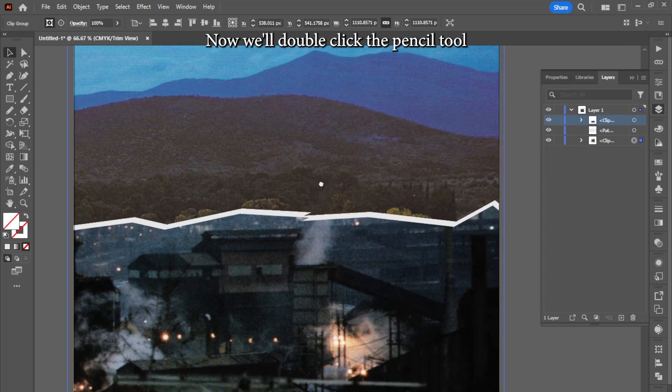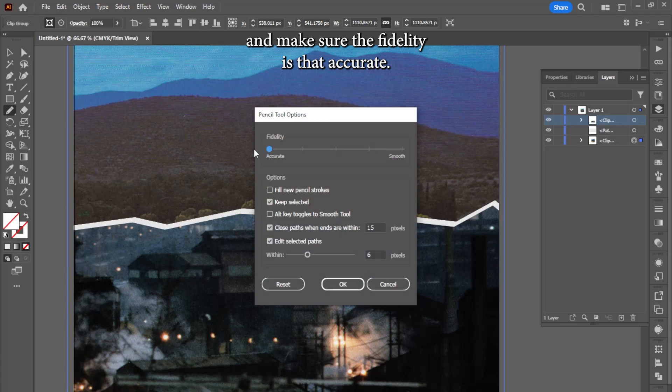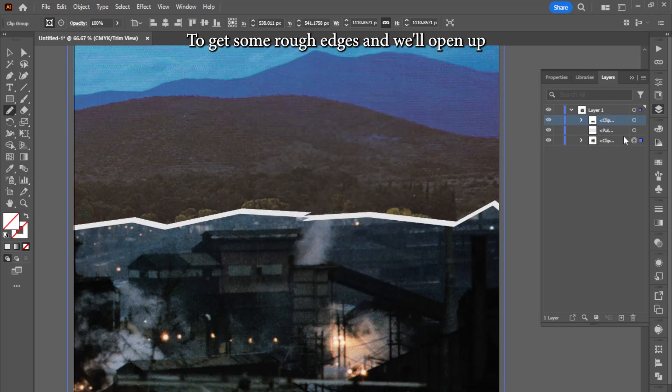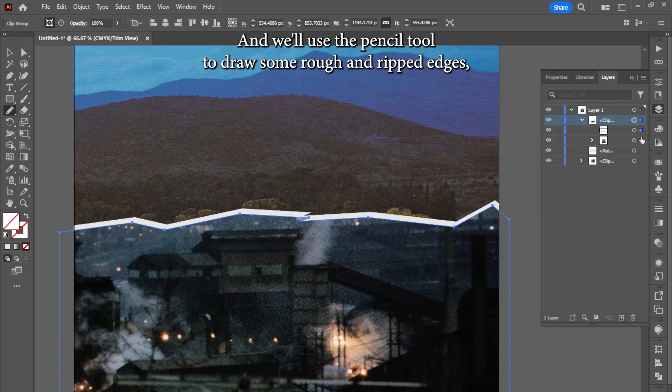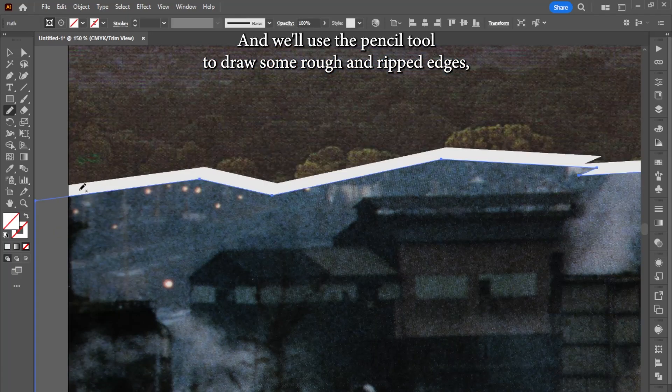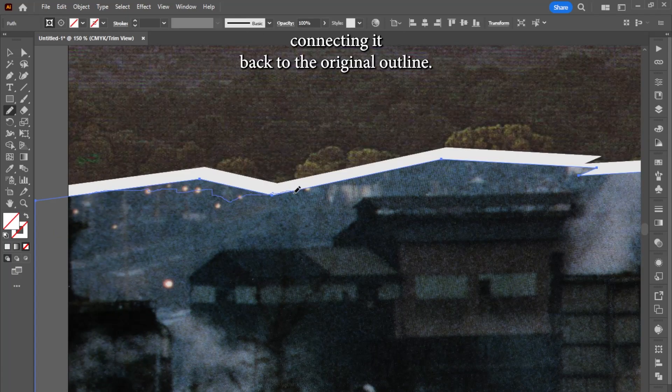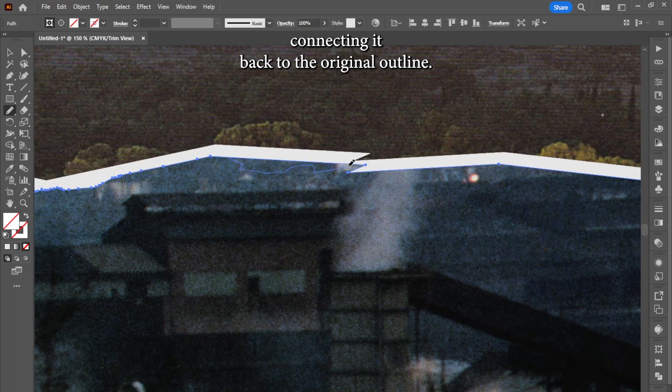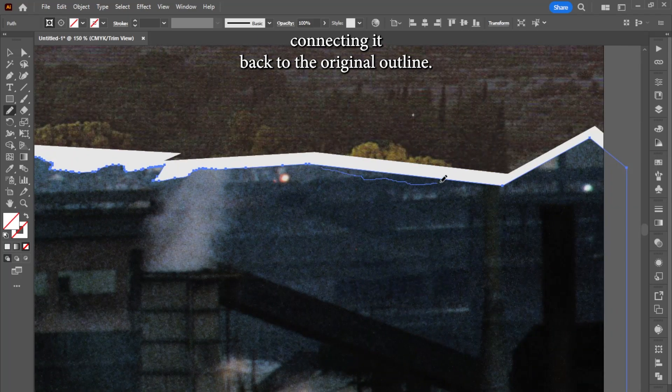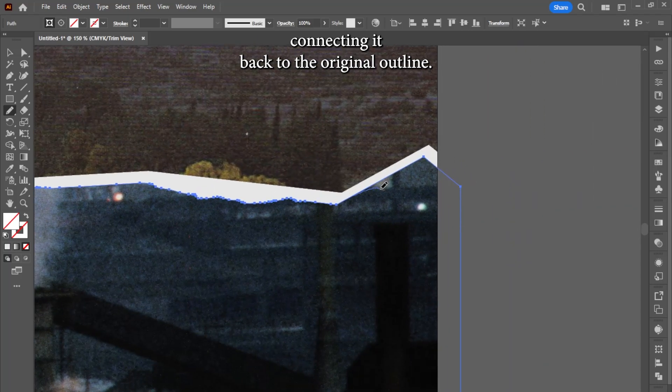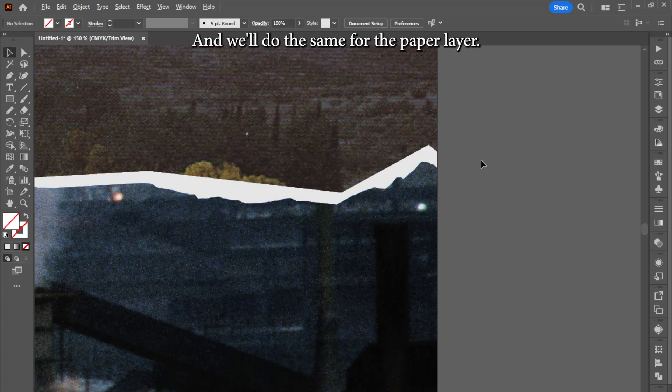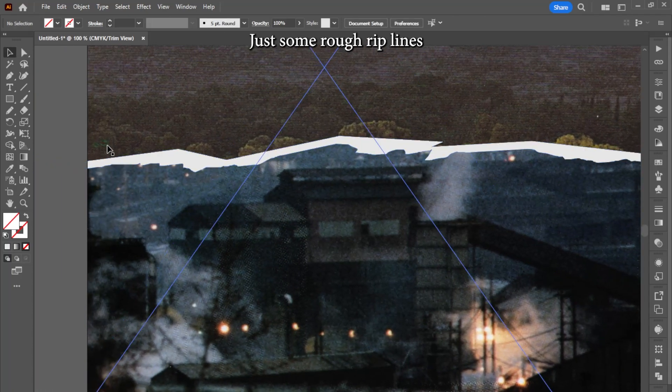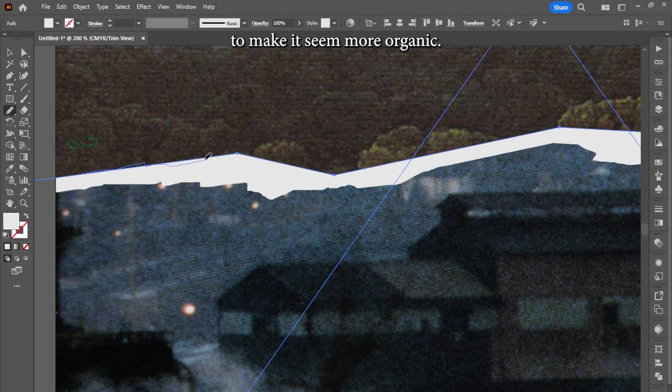Now we'll double-click the pencil tool and make sure the fidelity is set to accurate to get some rough edges, and we'll open up this clipping group and select just the outline. We'll use the pencil tool to draw some rough and ripped edges, connecting it back to the original outline. And we'll do the same for the paper layer, just some rough rip lines to make it seem more organic.